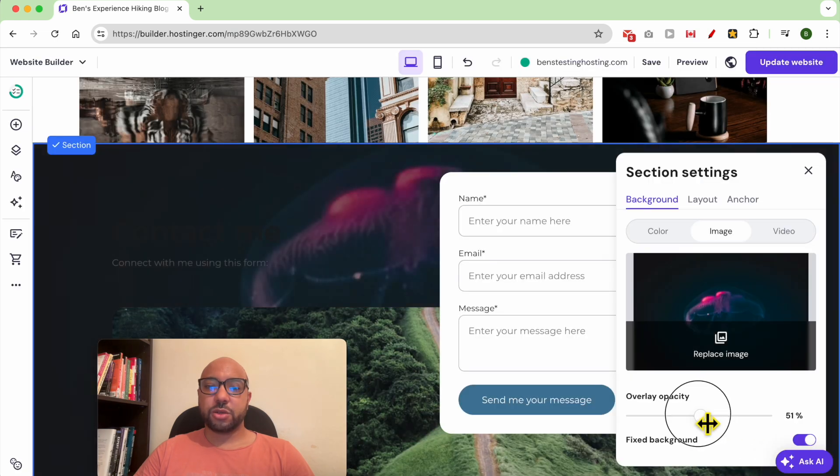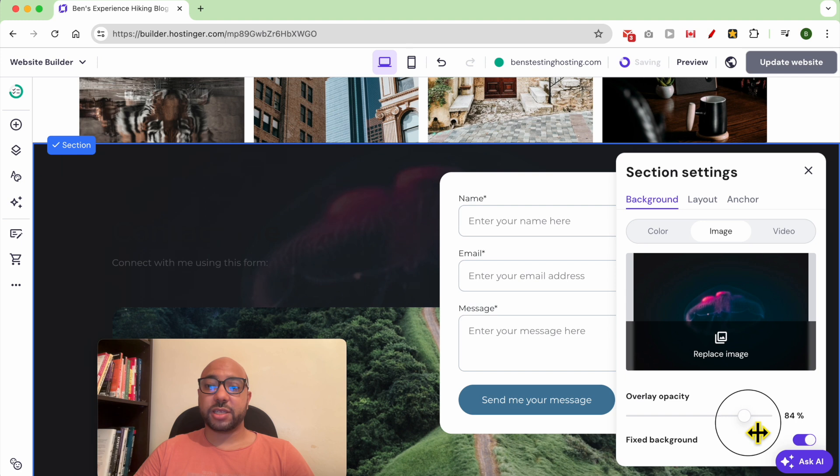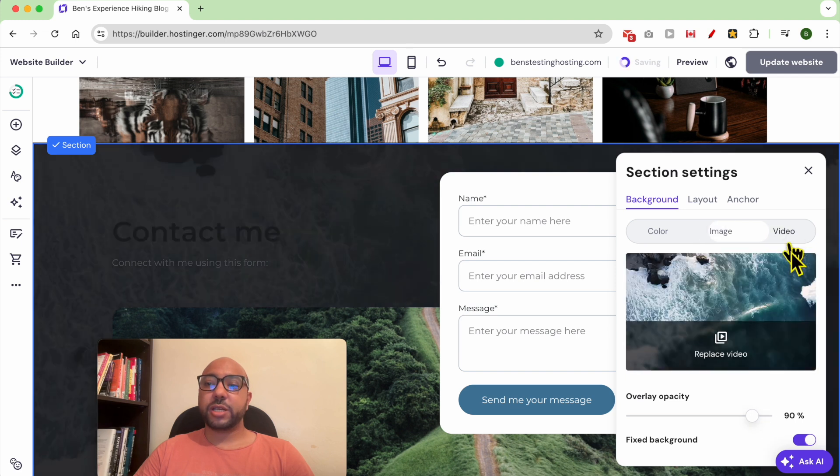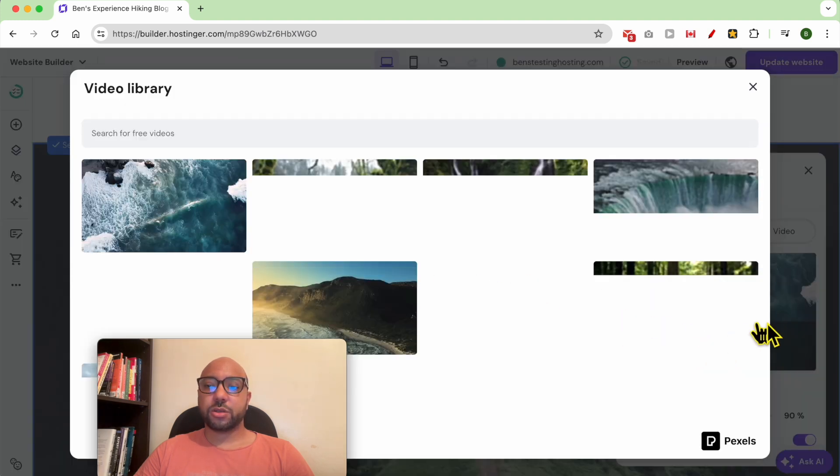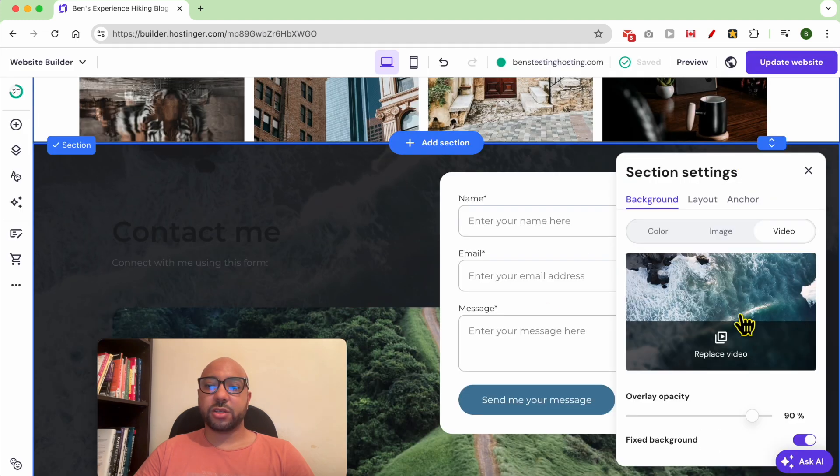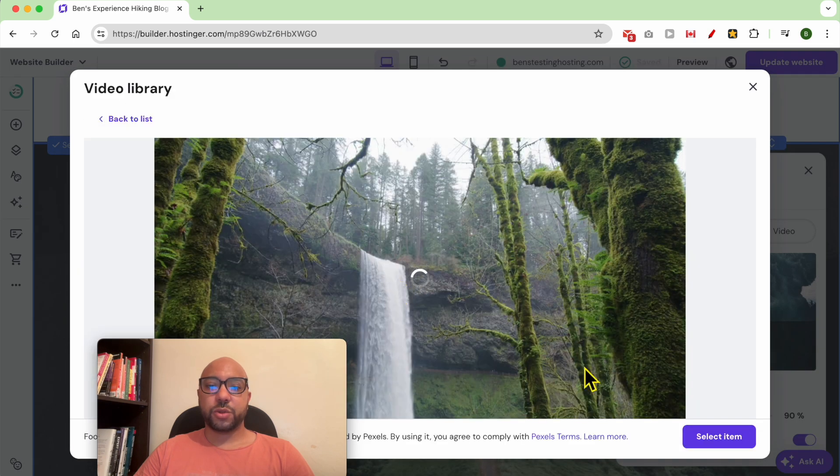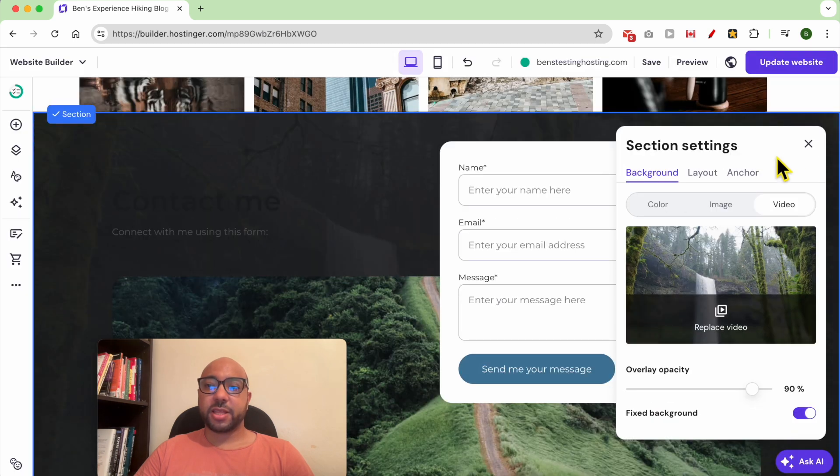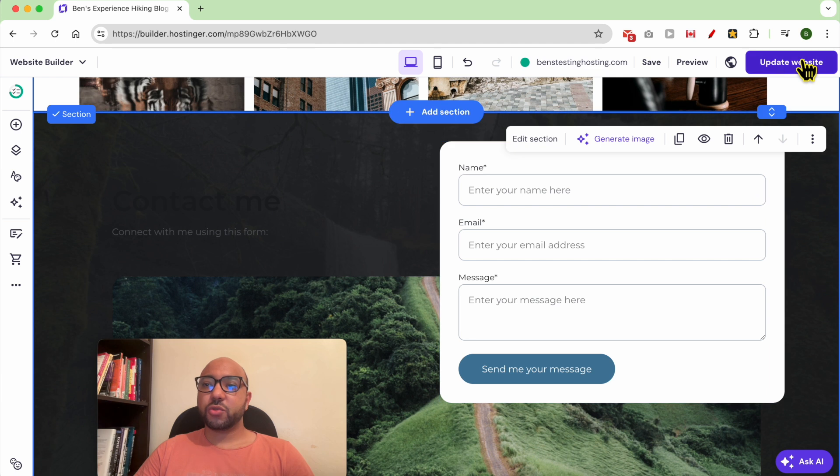You can even go with a video. Click on replace video, this button, and go with this video for example. Now close this window and don't forget to update your website.